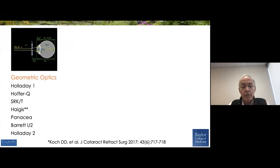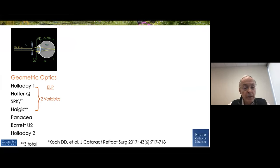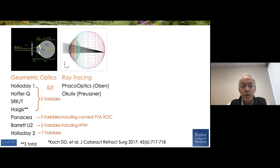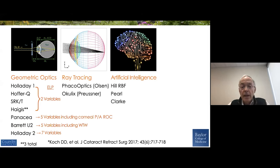We have a huge array of formulas now, many of which are still based on geometric optics, using two variables for the ELP, five variables in the Panacea formula that also includes the posterior-anterior corneal ratio and the radius of curvature. The Barrett uses five variables, and the Holladay 2 uses seven. There are ray tracing formulas, and there are artificial intelligence formulas — big data — the Hill-RBF, now in its newest iteration the Hill-RBF 3.0. The PEARL is also a big data formula gaining some popularity from Damien Gatinel.